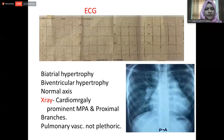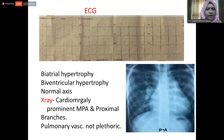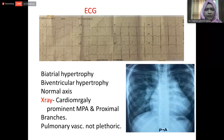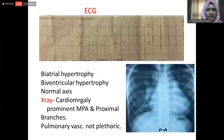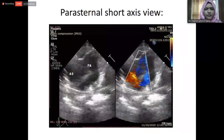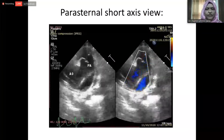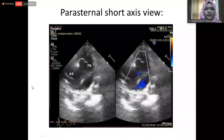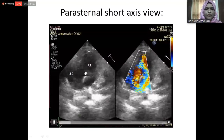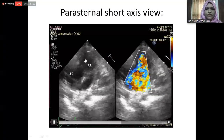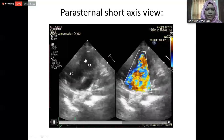Her ECG showed features of biatrial hypertrophy and biventricular hypertrophy. Chest X-ray showed cardiomegaly and prominent main pulmonary artery and proximal branches, and pulmonary vascularity appeared normal. On echocardiography — this parasternal short axis view — we can see there is a large defect in the aortopulmonary septum.